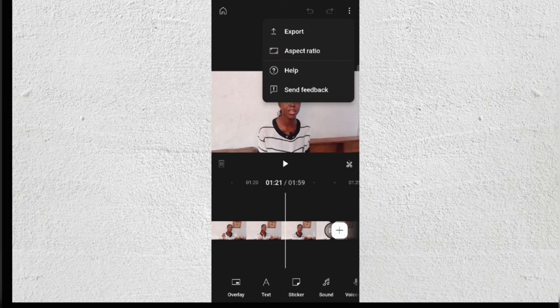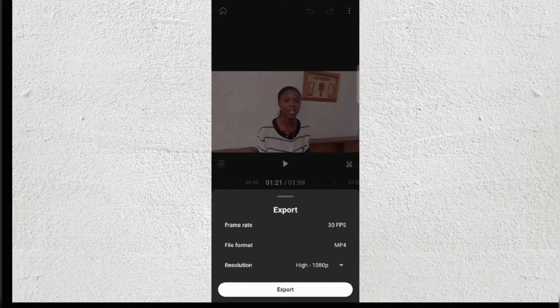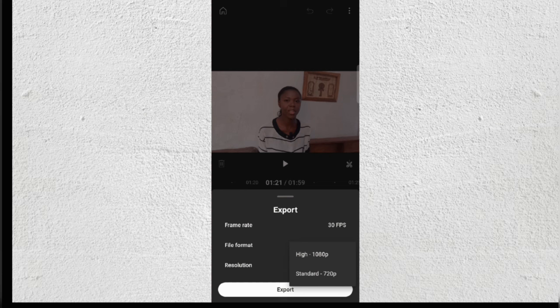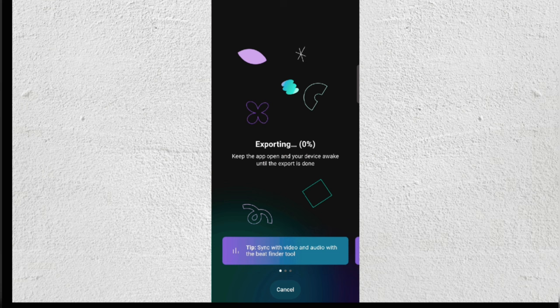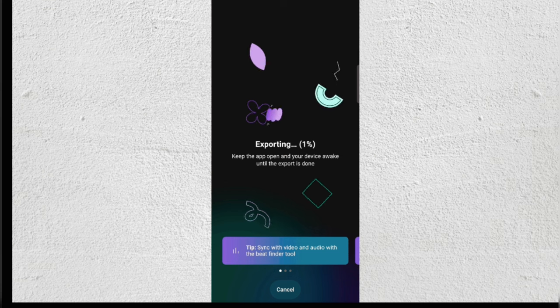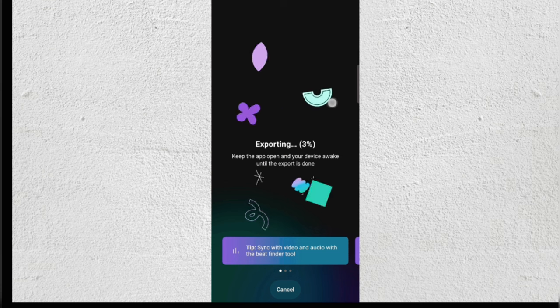When you want to export, click on the three dots and select Export. The frame rate is 30 frames per second. For file quality, you can export at 1080p or 720p — we're going to do 1080p. Once you're done, click Export.